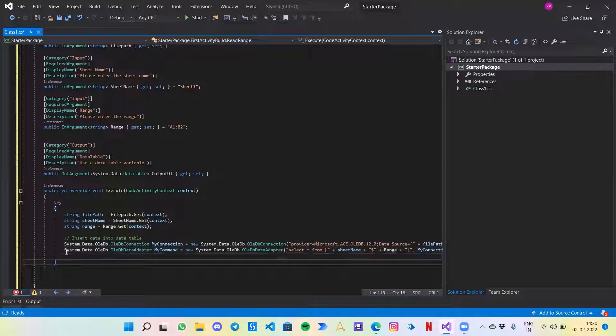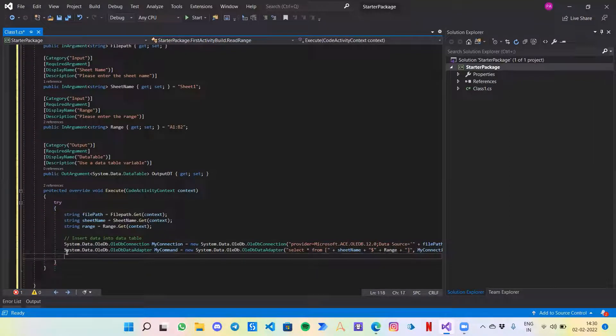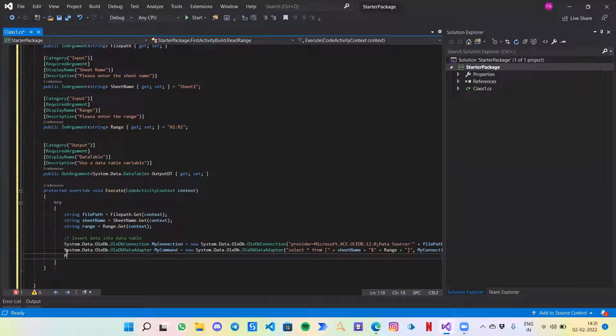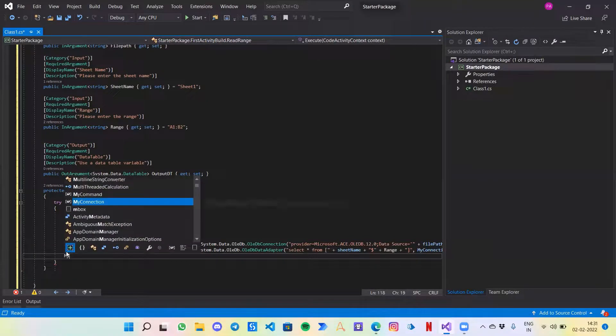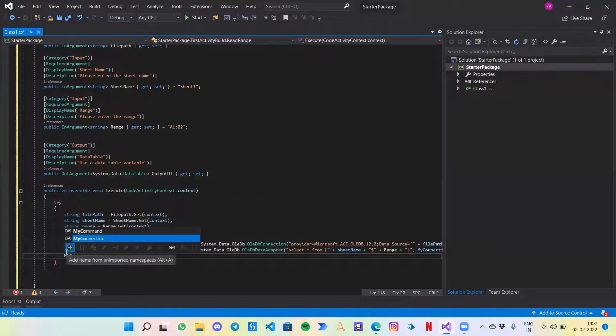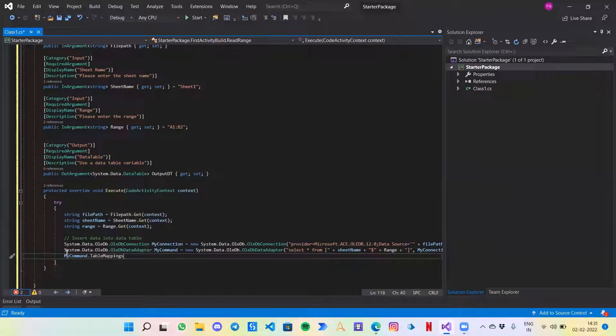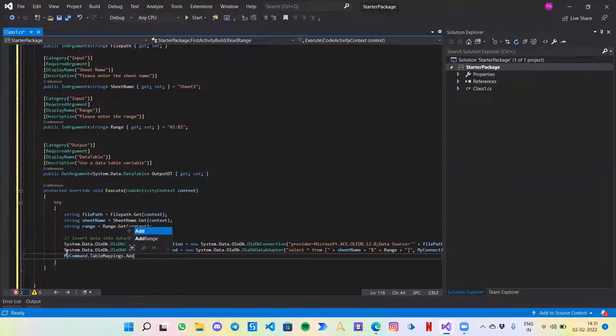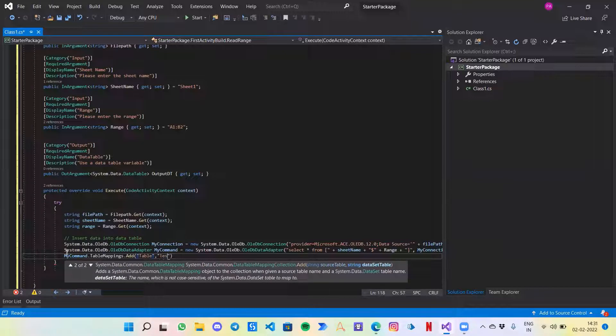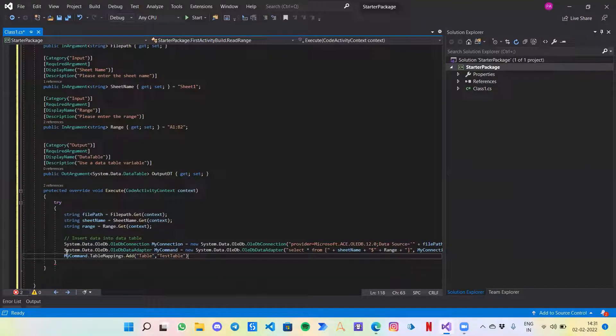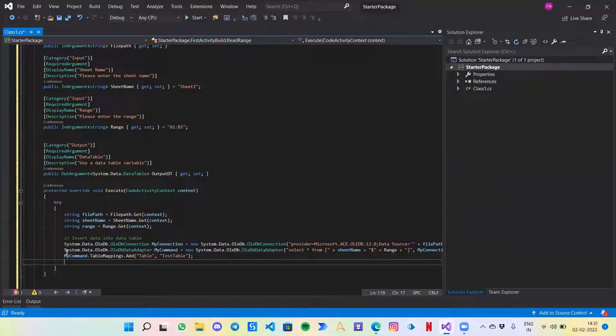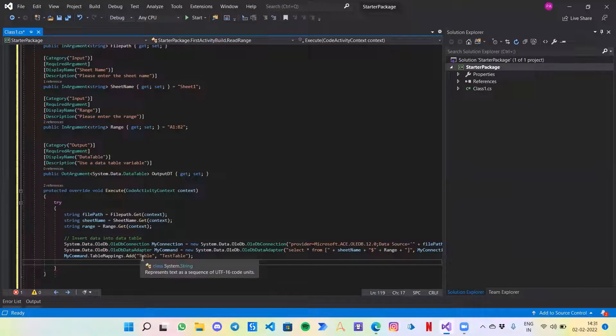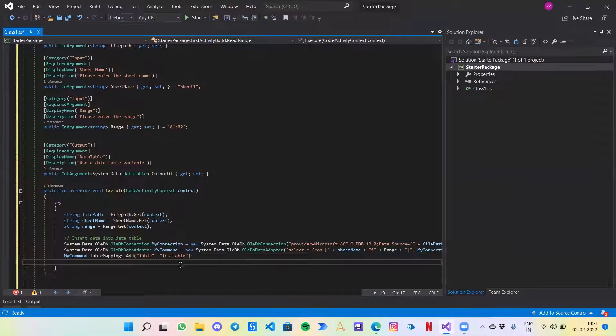That is done, we have created the command. Now we have got the data with us that we need to add to the data table. I will write another command: my command.TableMappings.Add. Add a table, let's call it test table. So this is within the my command adapter itself. Internally, I'm creating a table, a mapping of type table. We call it test table.